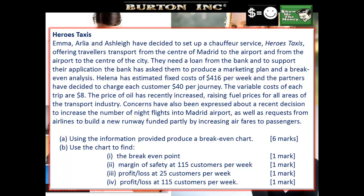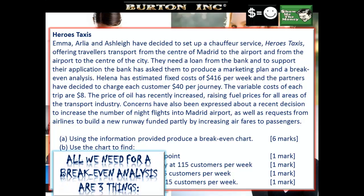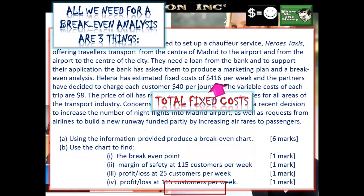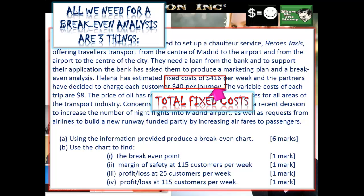We need to pick out three pieces of key information. Without this information, forget it. First thing you do is look for this information and pick it out. Total fixed costs or fixed cost information — here we've got it: $416 per week. It's given; we just have to look and find it.